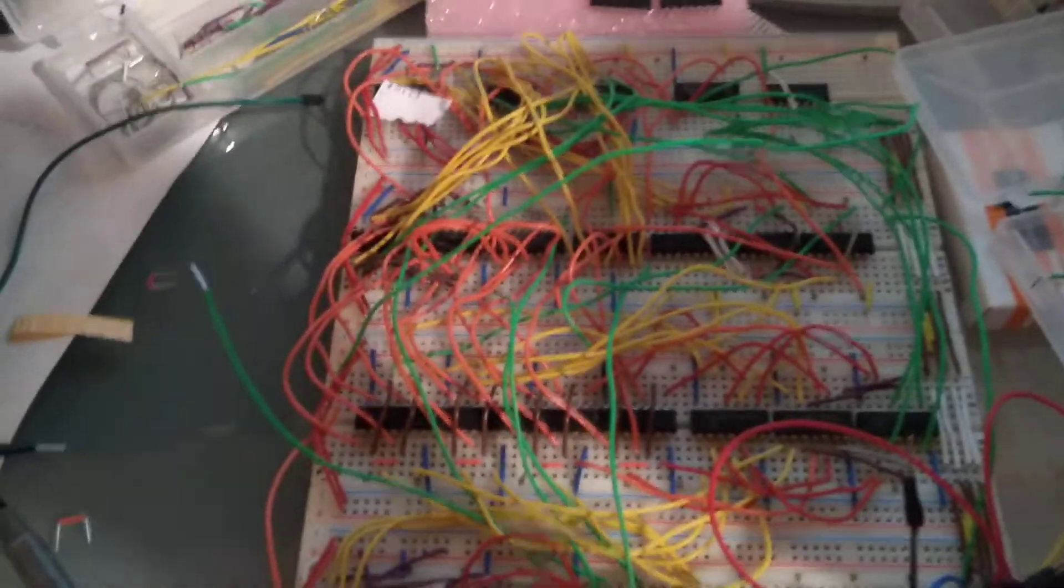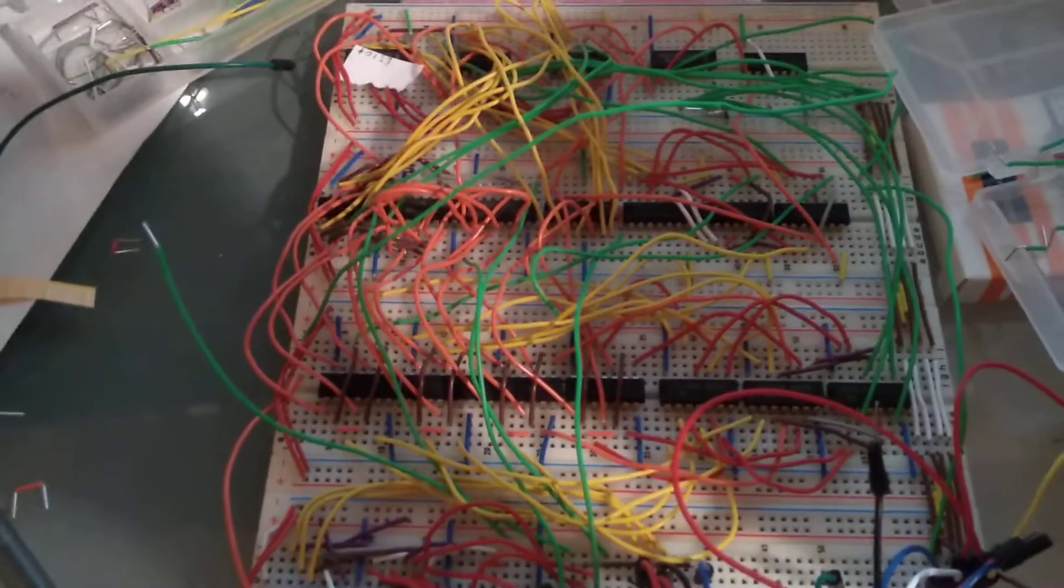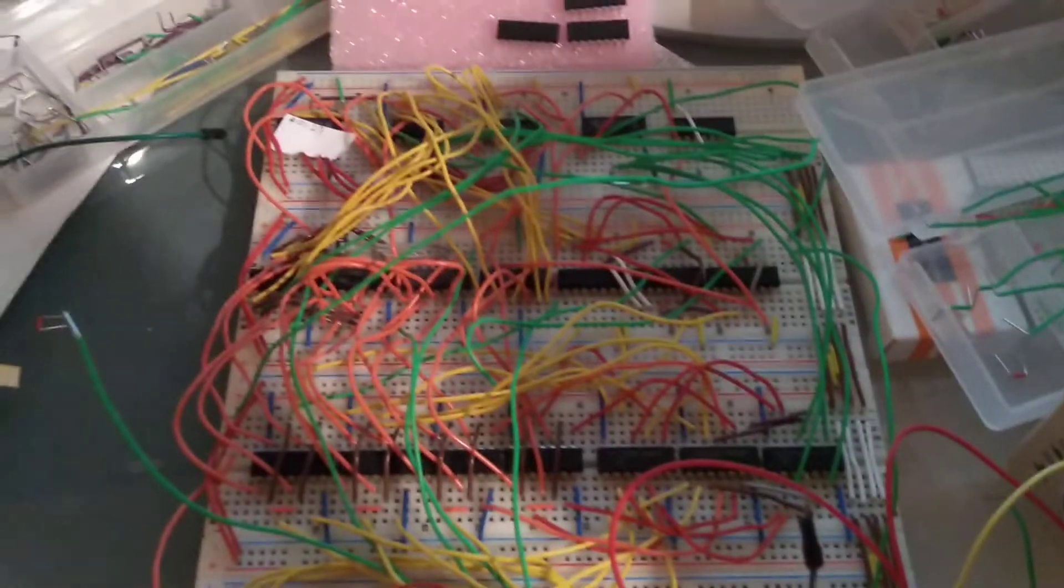This is basically just an ALU with opcodes and registers.